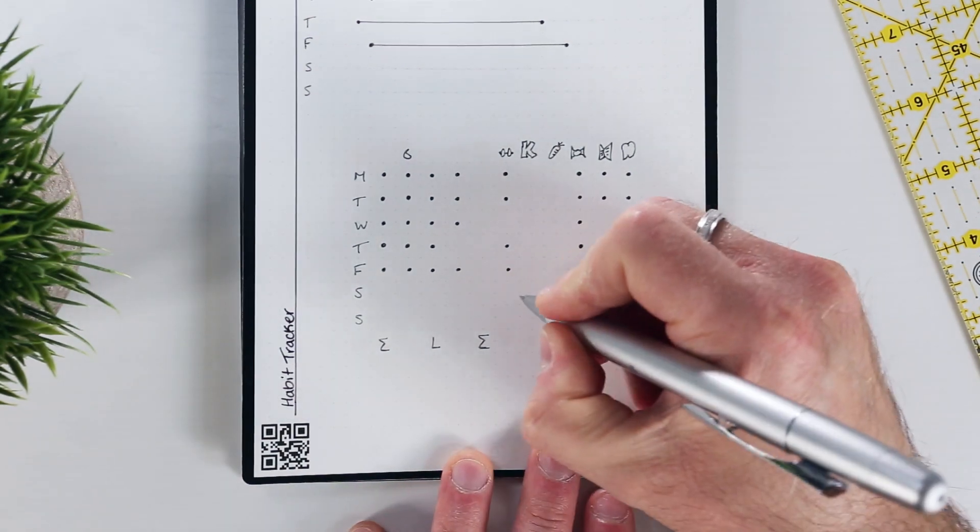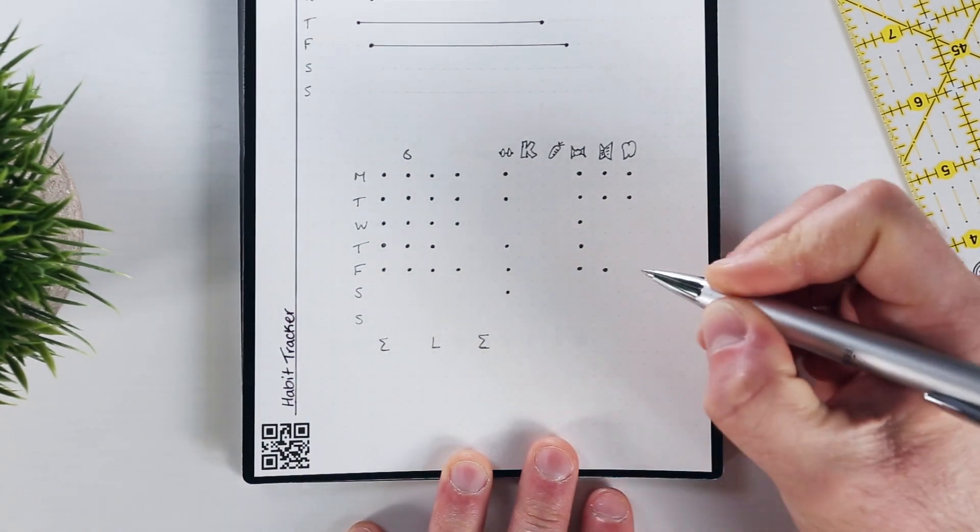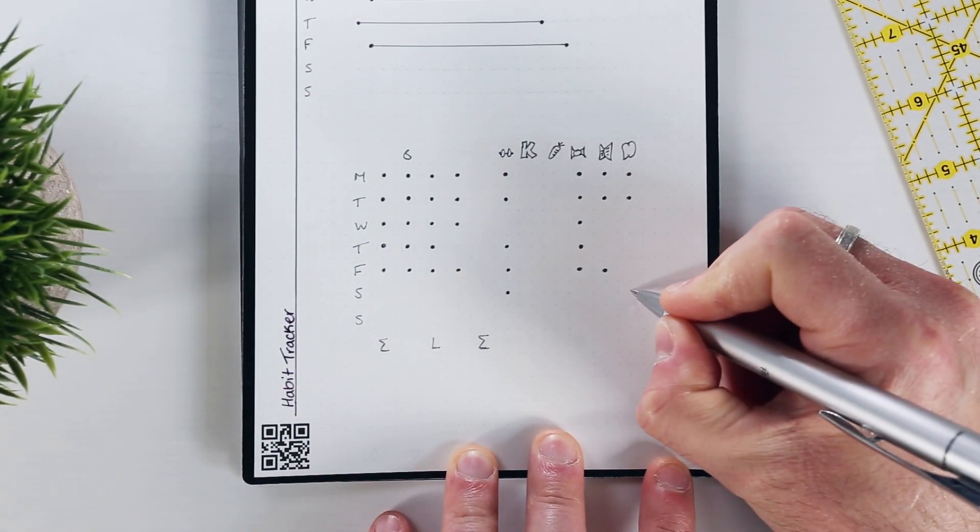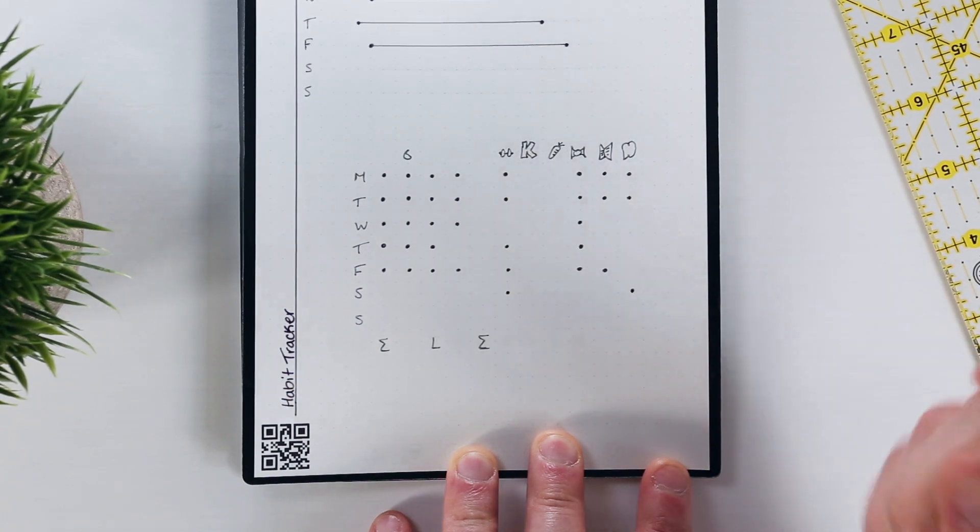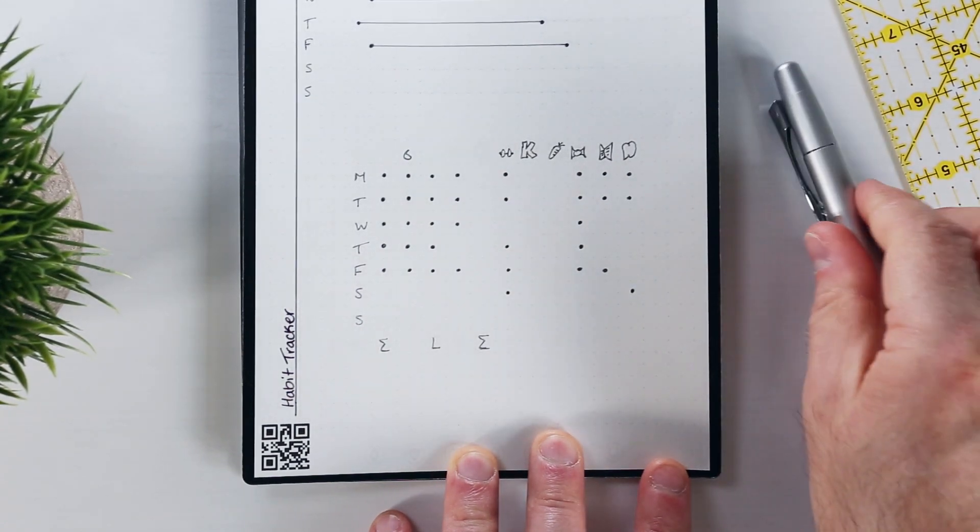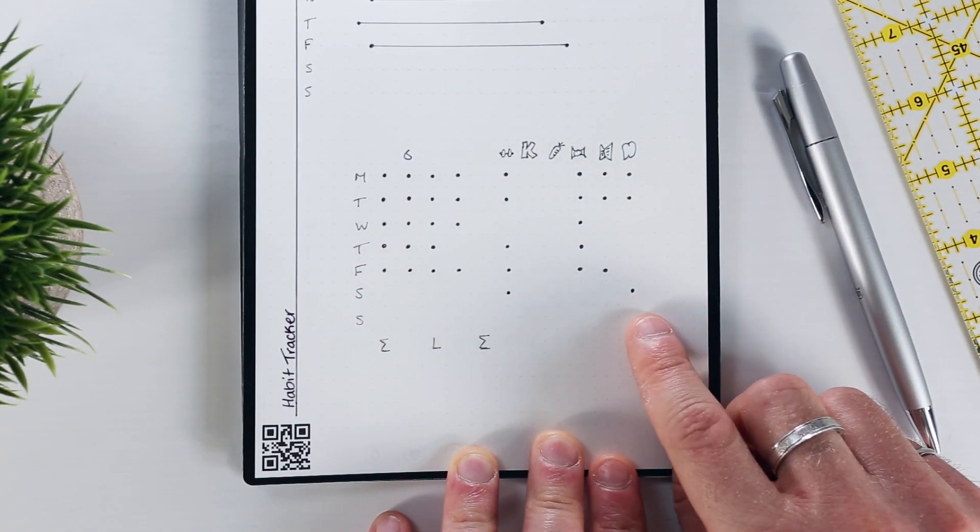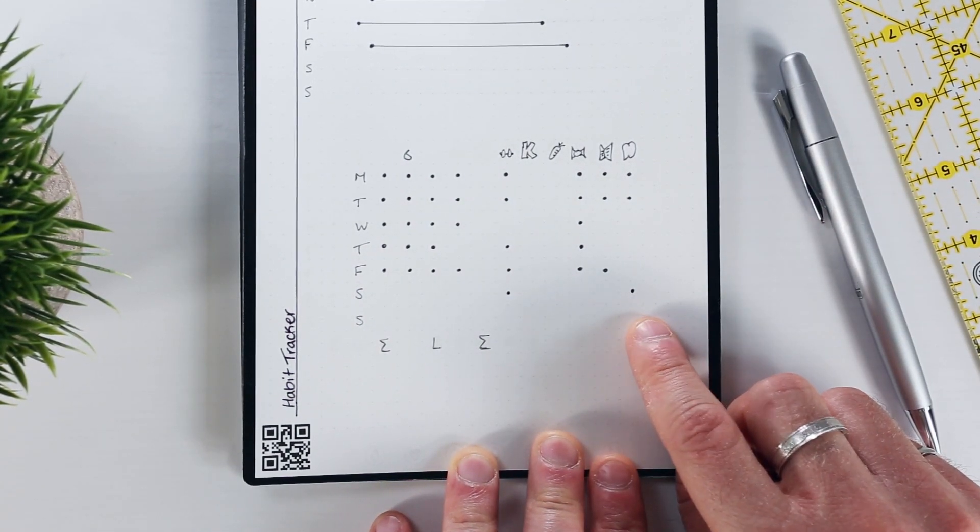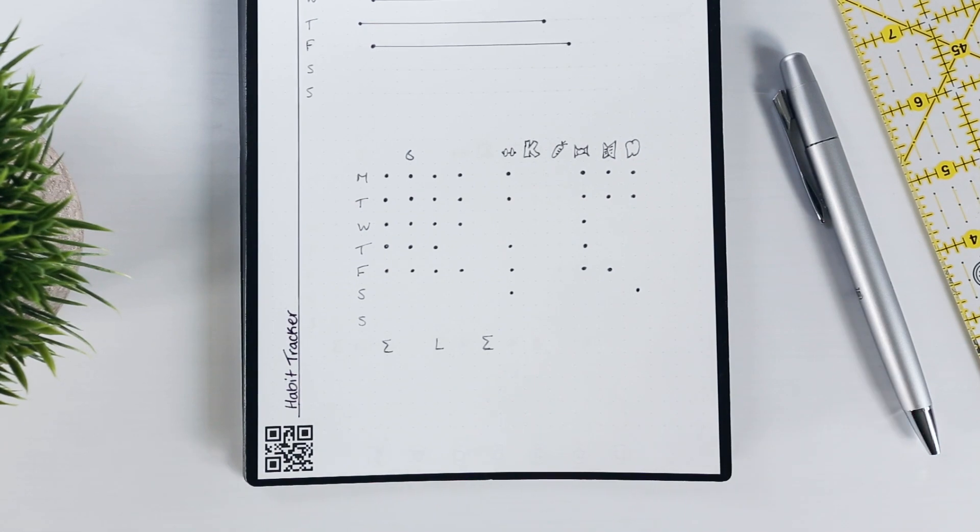I find that by filling in my habit bullet ahead of time, I'm more likely to actually accomplish it because I've committed to myself that I will. And if I don't, then additional effort is required to go back and erase the bullet in order to keep my habit tracker accurate.